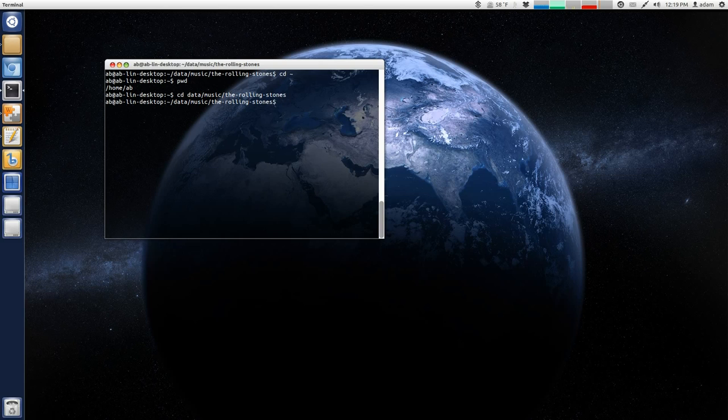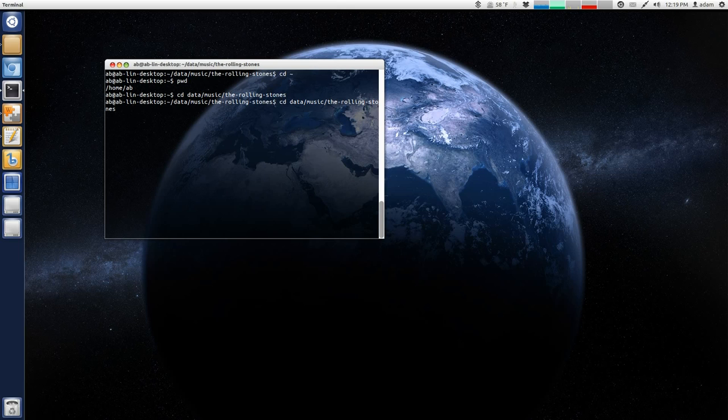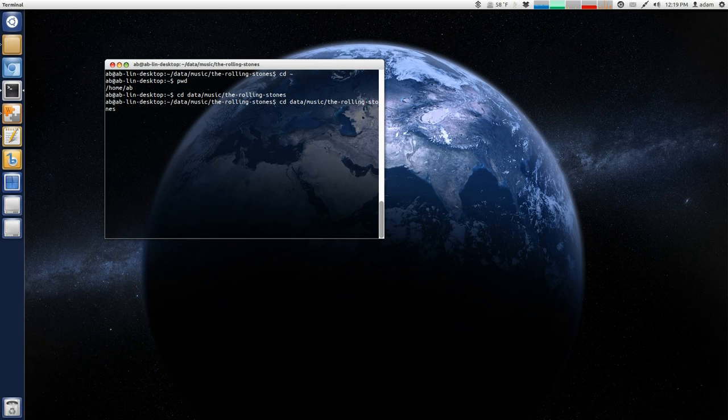Or another nice feature is, so if you hit Ctrl-A, you'll go to the beginning. And then if you hit Ctrl-E, you will go to the end of the line.